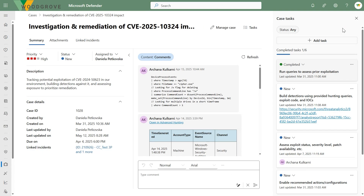Now let's say you need to be more hands-on or collaborative. You can break the case down into multiple tasks, track them, and assign them to folks. This is great if you have junior analysts to onboard, if you're a compliance-heavy organization that needs to document specific steps and results, or if you're dealing with an MSSP and need to demonstrate you followed certain procedures for quality control and SLA adherence. Here I've created tasks around running queries, building detections, and looking at exploit status.